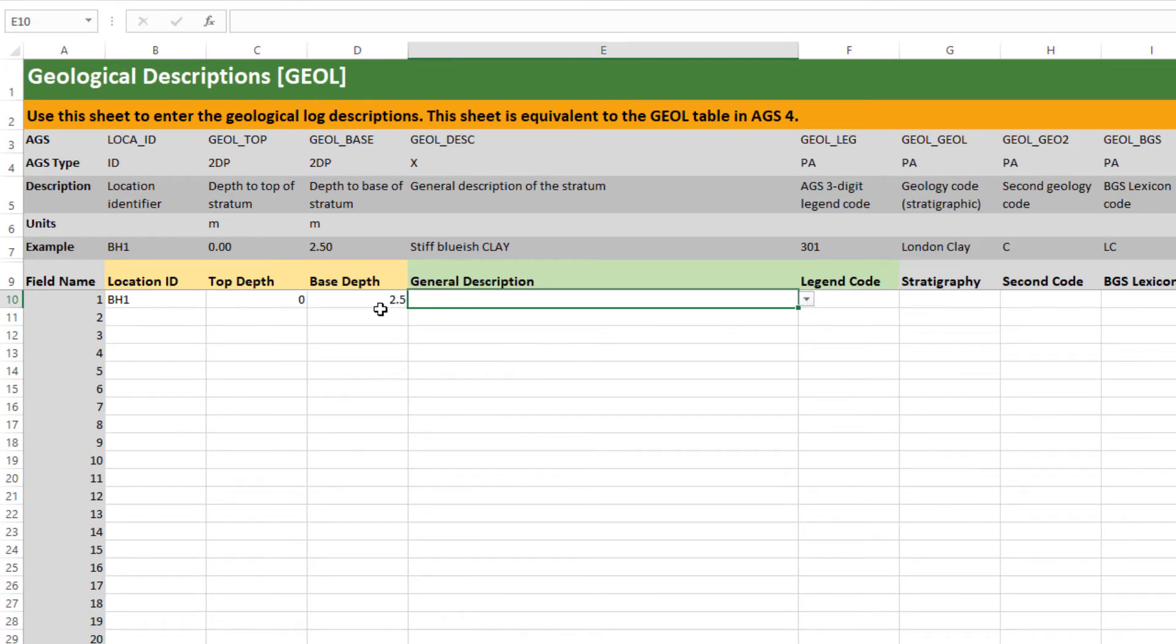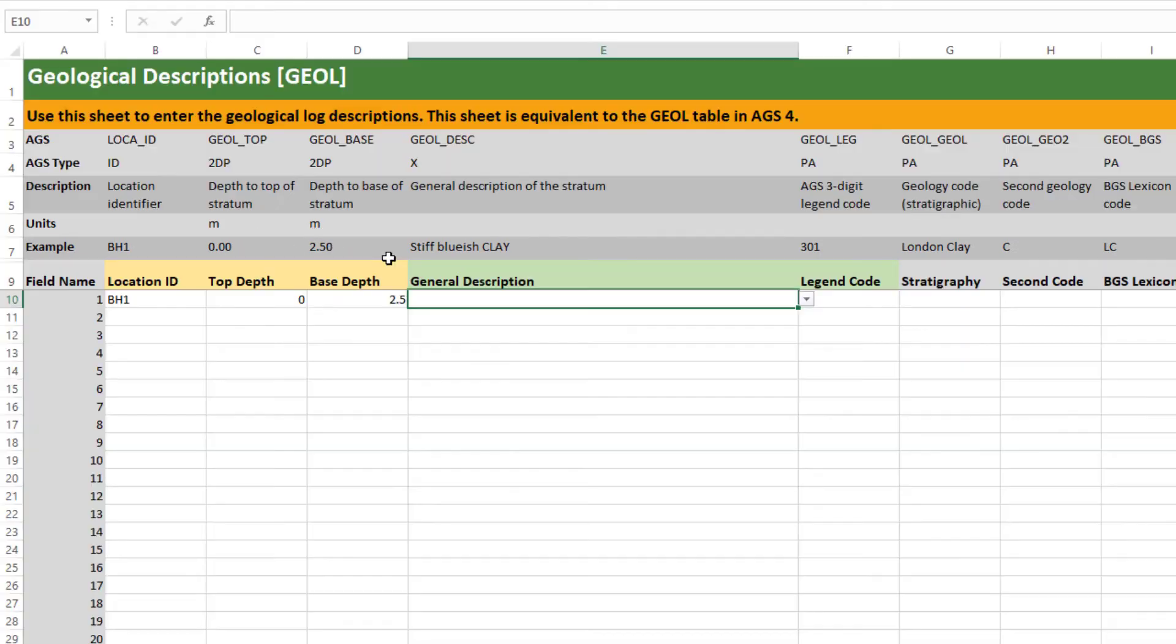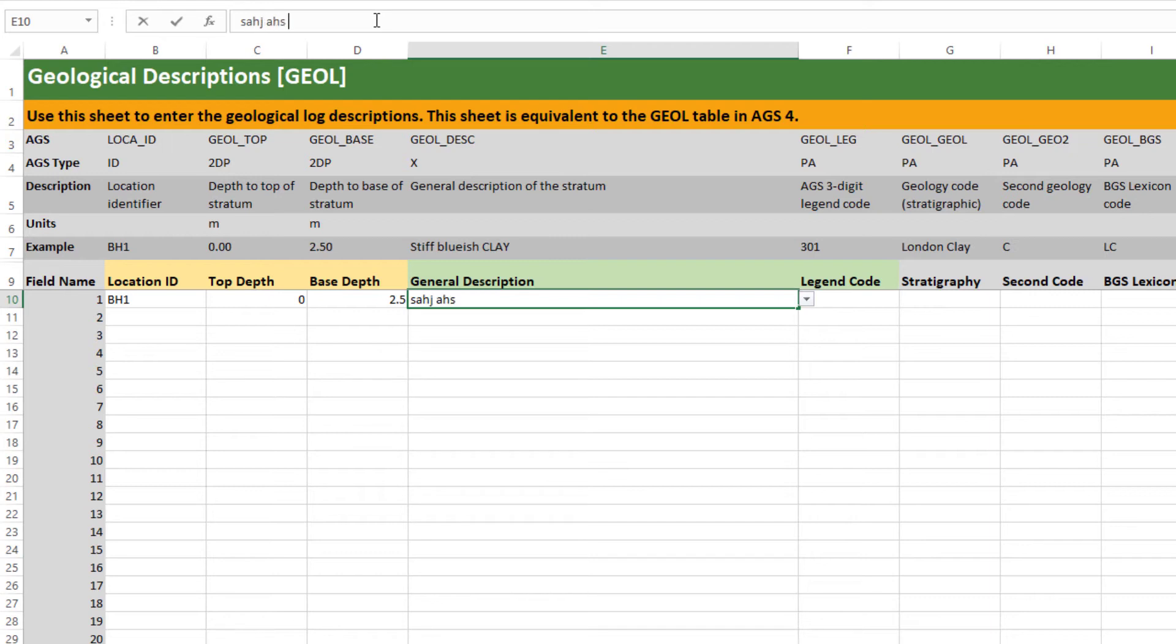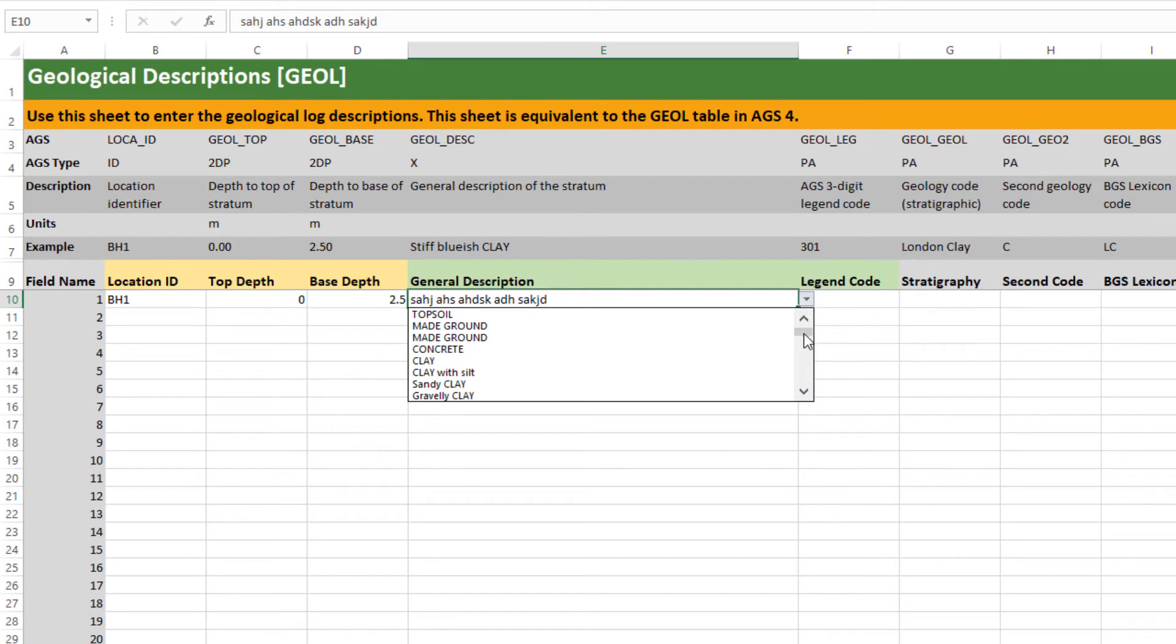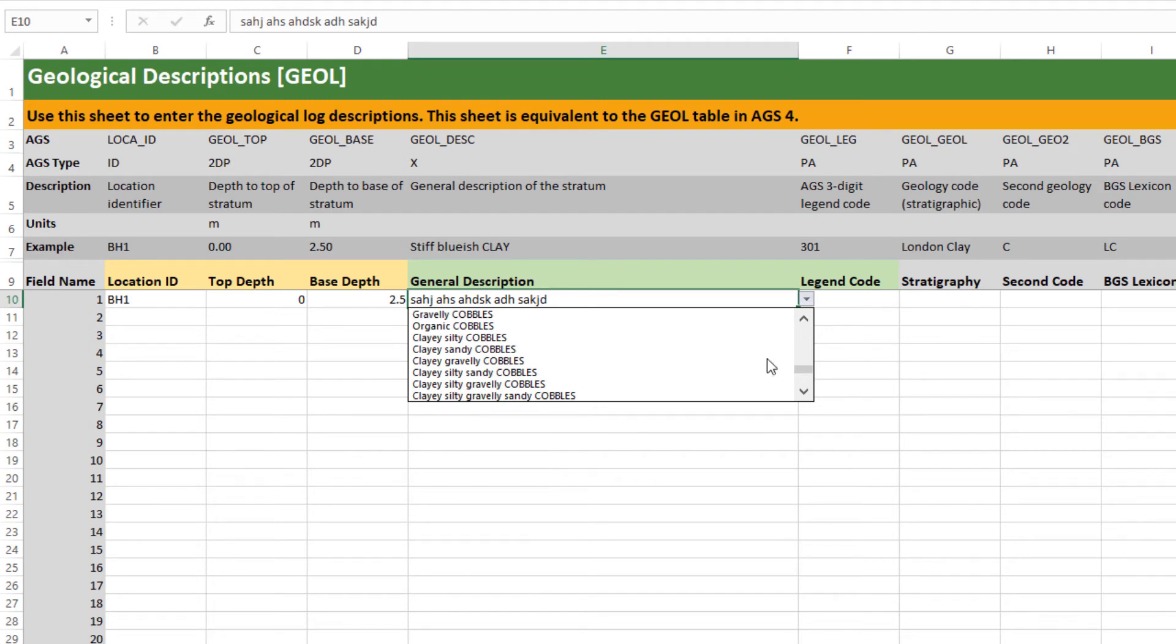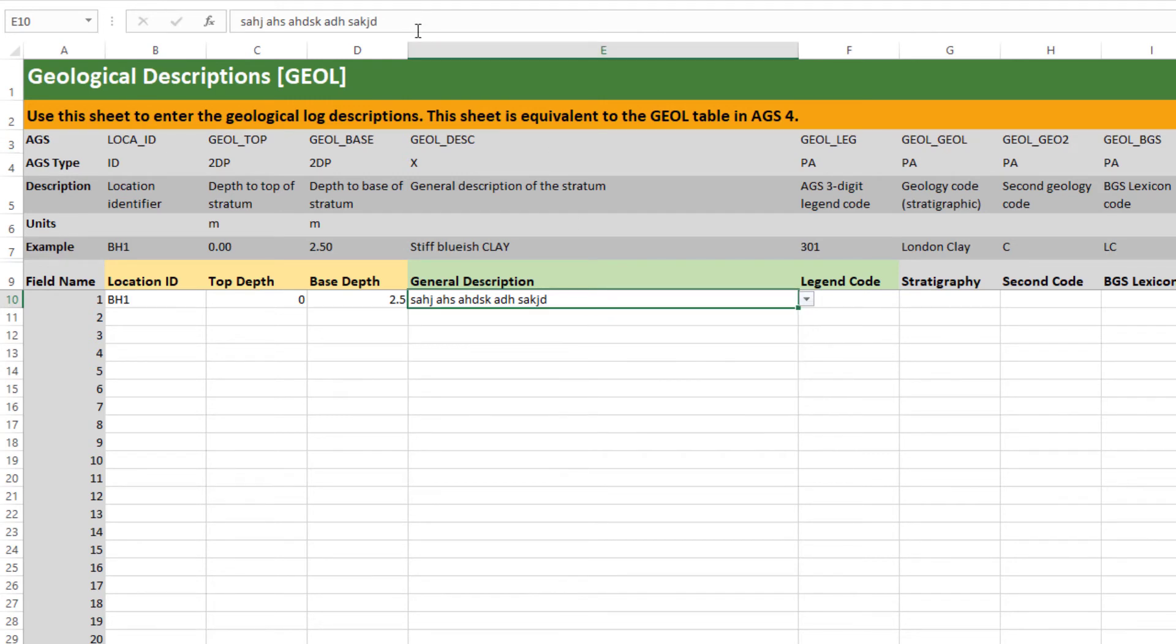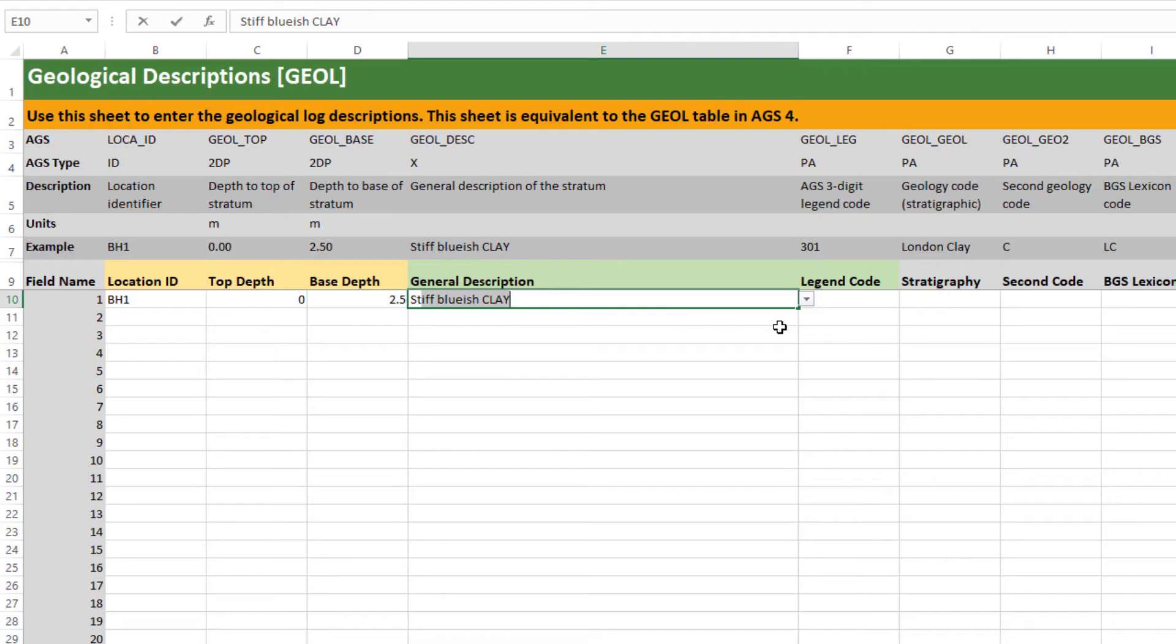This is in meters 2.5. You can see here that there's information about units and an example. And general description. You can type in whatever you like into here and that's no problem at all. You can use that for your description or even for your geology code. But it also like some of the other fields is linked to a validation list so you can pick from that.